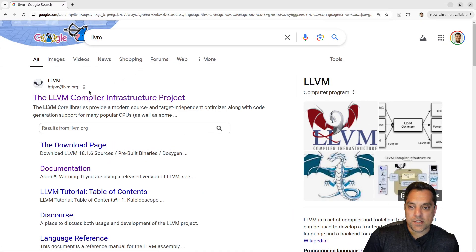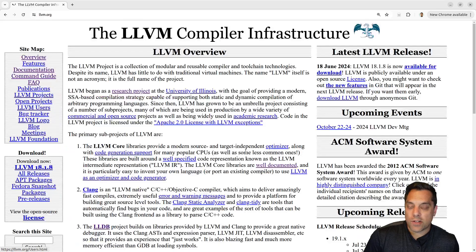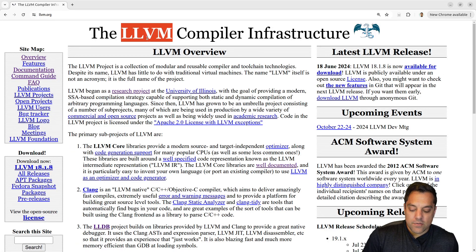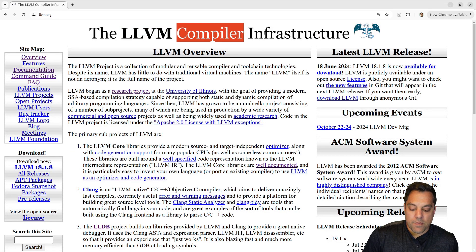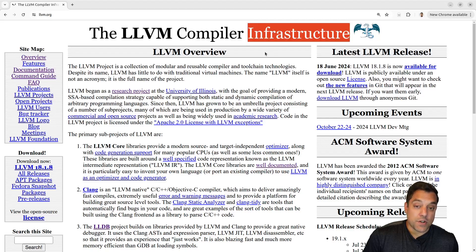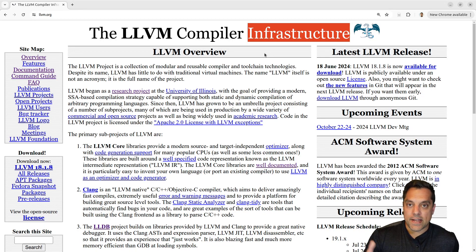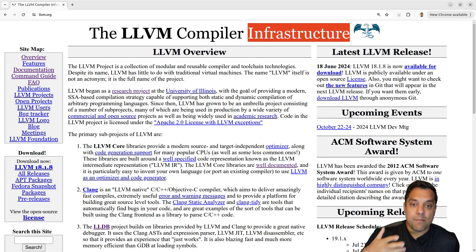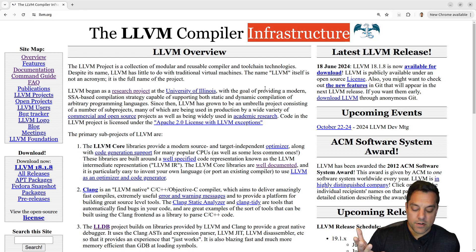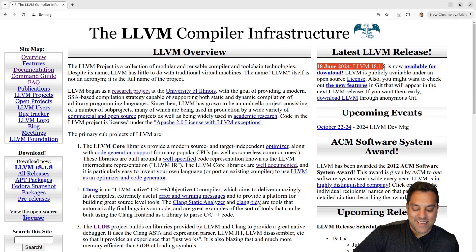Let's go to the LLVM webpage — you can just Google it or go to llvm.org. If you're not familiar with LLVM, it's the compiler infrastructure project for building many different front-ends for languages like C and C++, as well as many other tools. At this recording, LLVM 18.1.8 is the current release.